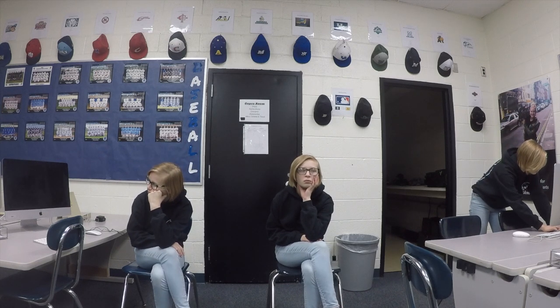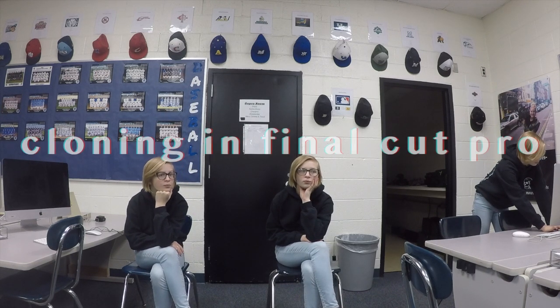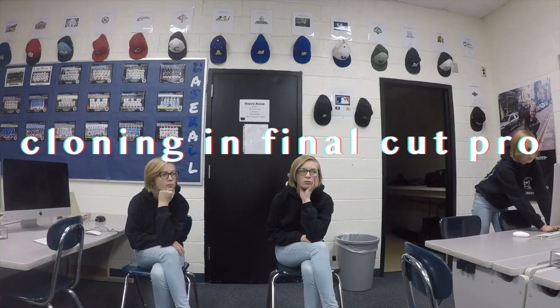Hello guys, my name is Jordan and today I'm going to teach you a super easy way to clone yourself in Final Cut Pro.